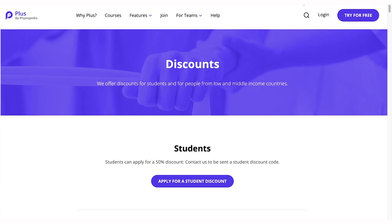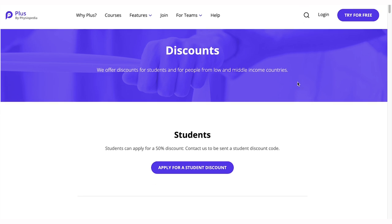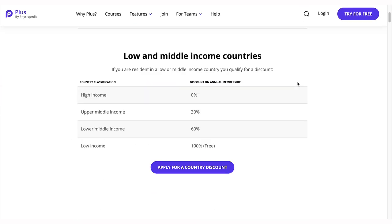Students receive a discount of 50% on their membership. If you are a resident of an upper-middle-income country, you are eligible for a 30% discount. Residents of a lower-middle-income country are eligible for a 60% discount.